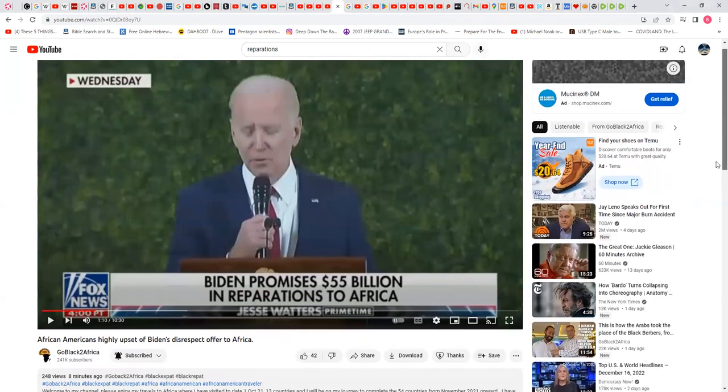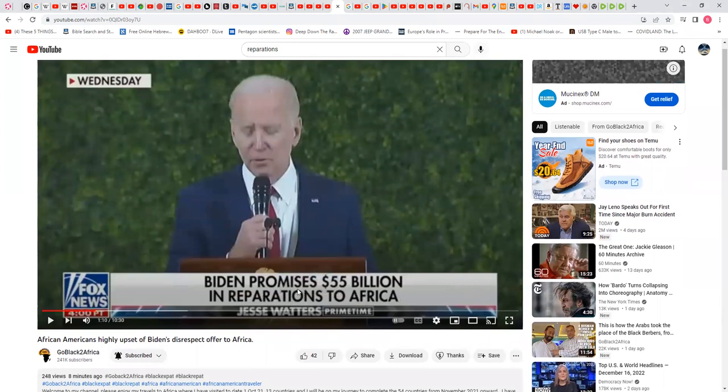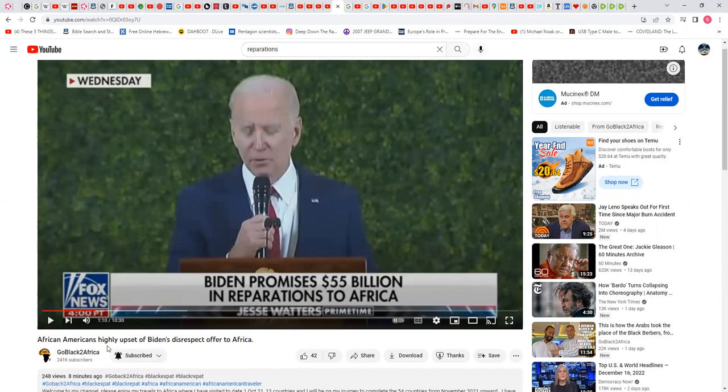That's an embarrassment. I don't know what parts of Africa he's talking about. If he's talking about the whole continent, all the nations in the continent of Africa, $55 billion is a drop in the bucket. African Americans highly upset of Biden's disrespect offer to Africa—dumbass Negroes over here.